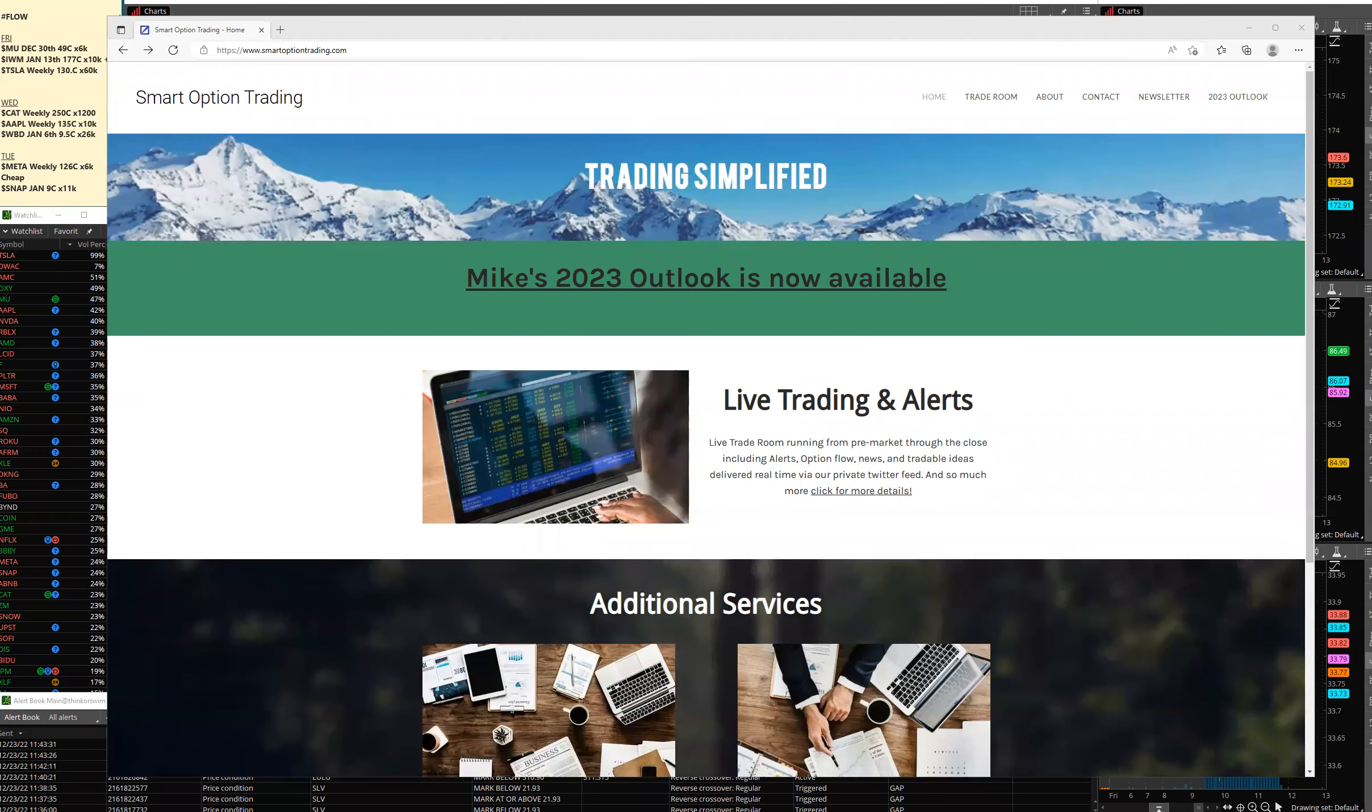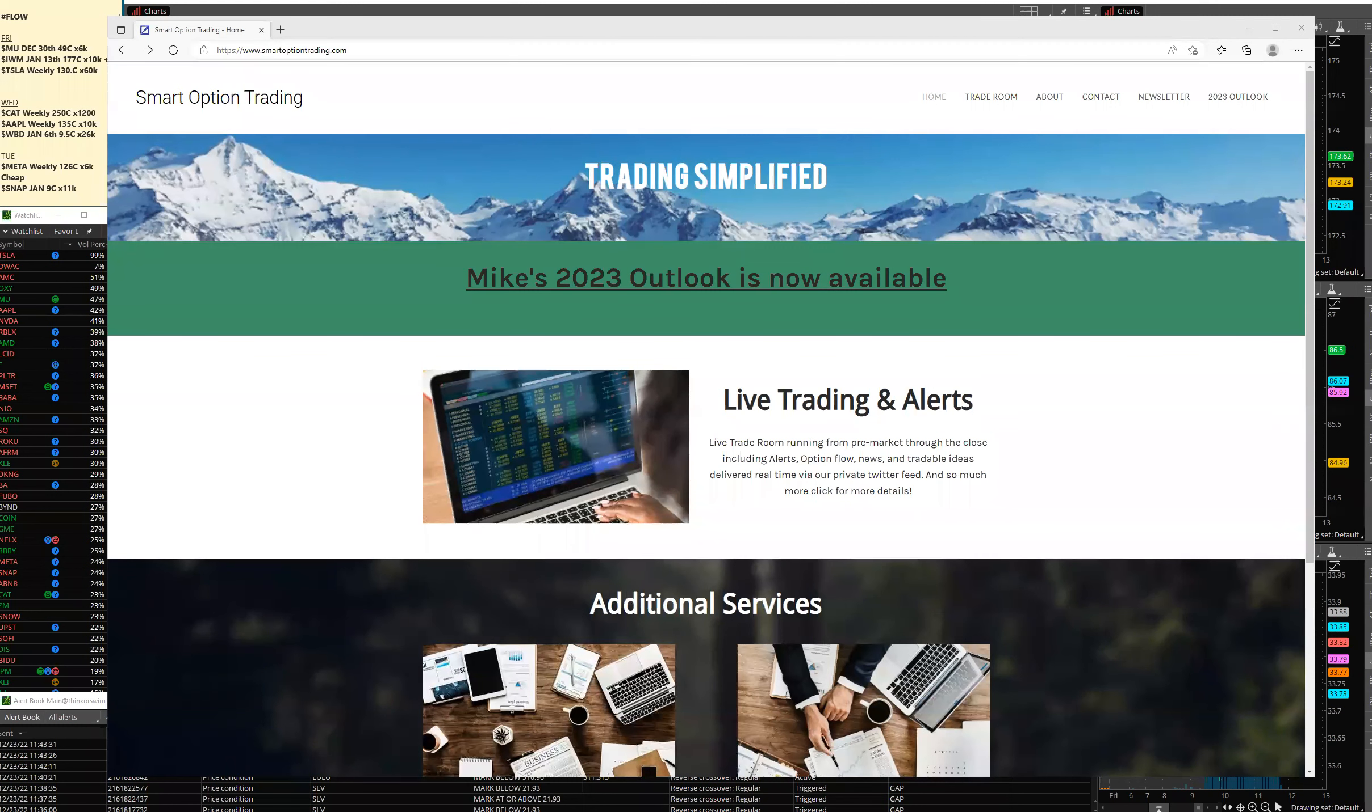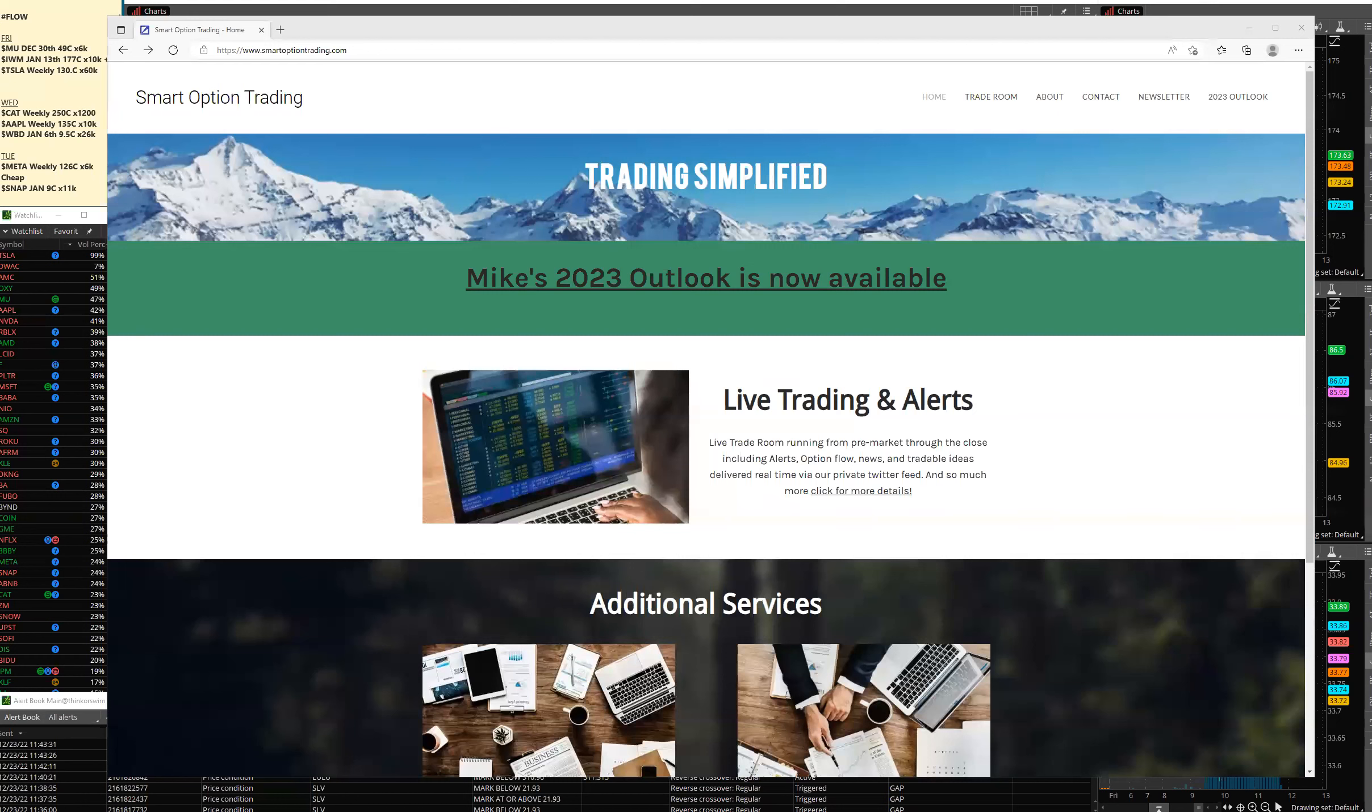Good afternoon everybody, it's Mike. It's Friday the 23rd of December and this is our weekly recap. First of all, to everybody out there who celebrates it, very Merry Christmas to all. Everybody have a great weekend.